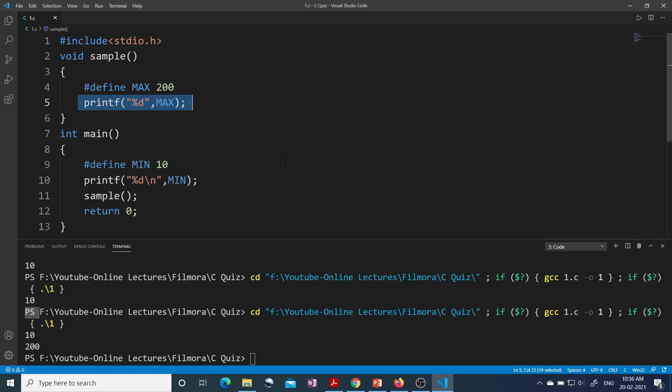This question is also asked in one of the years in the Gate exam, so this concept is important to know. I hope you have understood the explanation. If you have any query you can write down in the comment box and now let's move to the next MCQ.